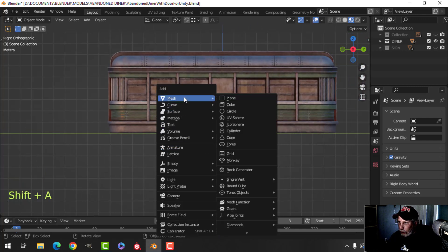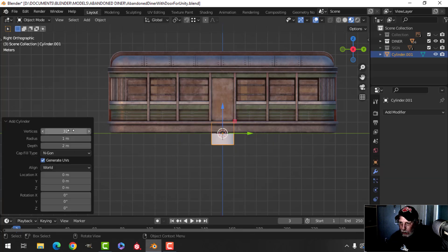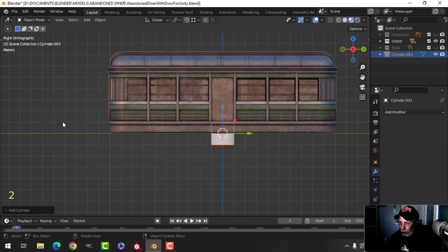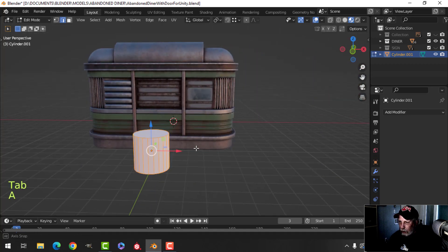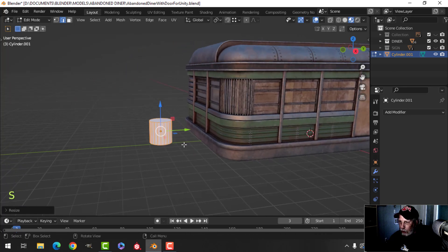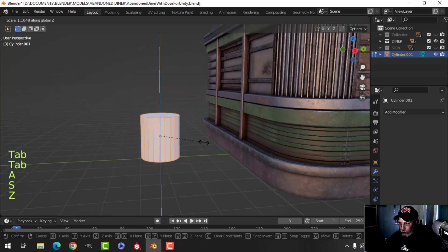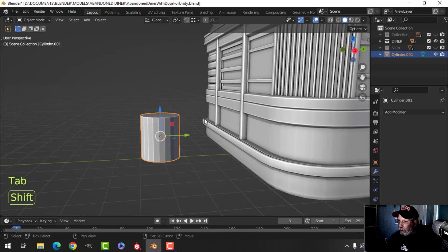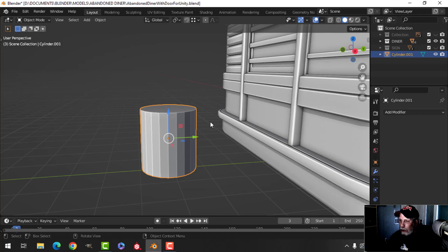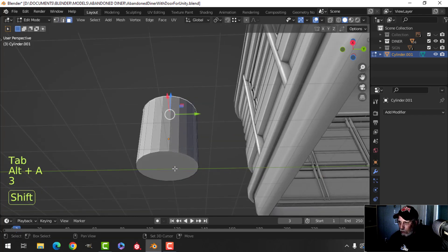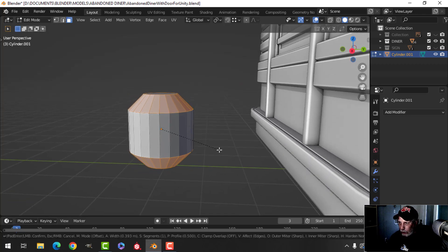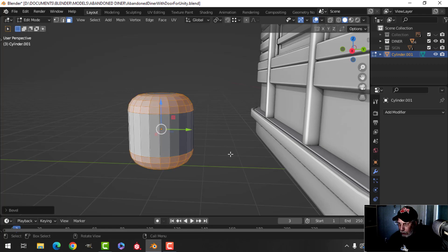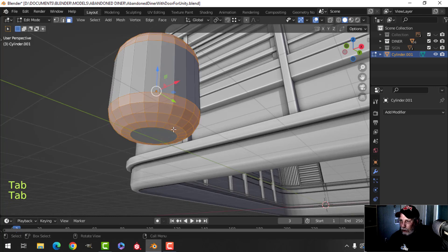Let's go to the side view, add a cylinder, and make it 22 sides — not really low poly. I'll slide it down and up to get the approximate size I want, then adjust further. I'll select the top and the bottom — Control B, pull — and it's already looking like a propane tank: one, two, three click. There's the propane tank coming along.